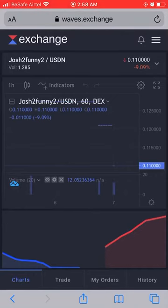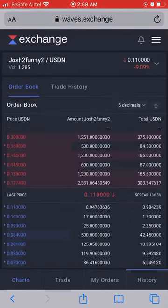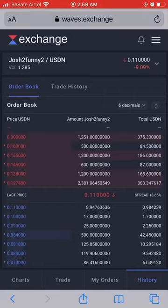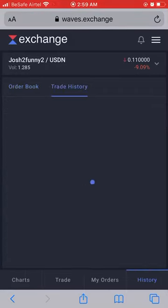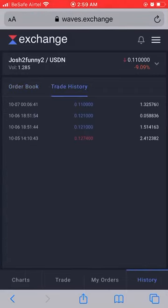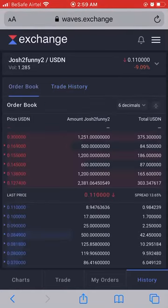This is the market. You see you have Charts, Trade, My Orders, and History. Click on History to see the order book and what has been going on in the markets between GTF and USDN. Click on Trade History and you can see people have been buying and selling.